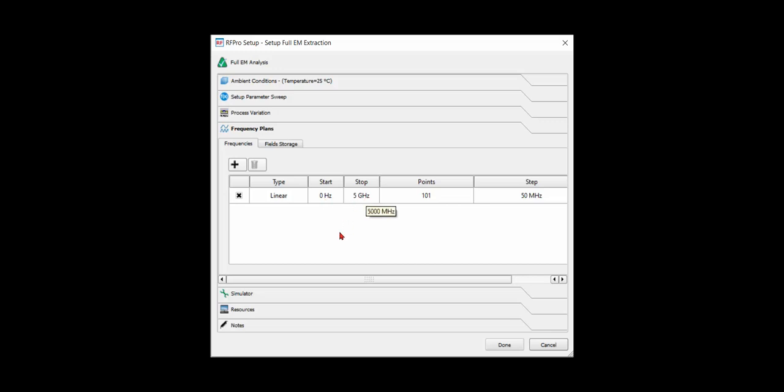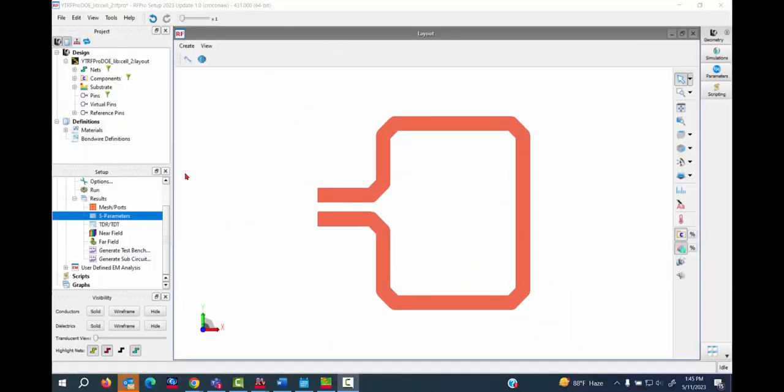And then you have to set up frequency plans. Here I set up from 0 DC point to 5 GHz. So now you are ready to run your simulation. Here you are able to launch your simulation by clicking Run.